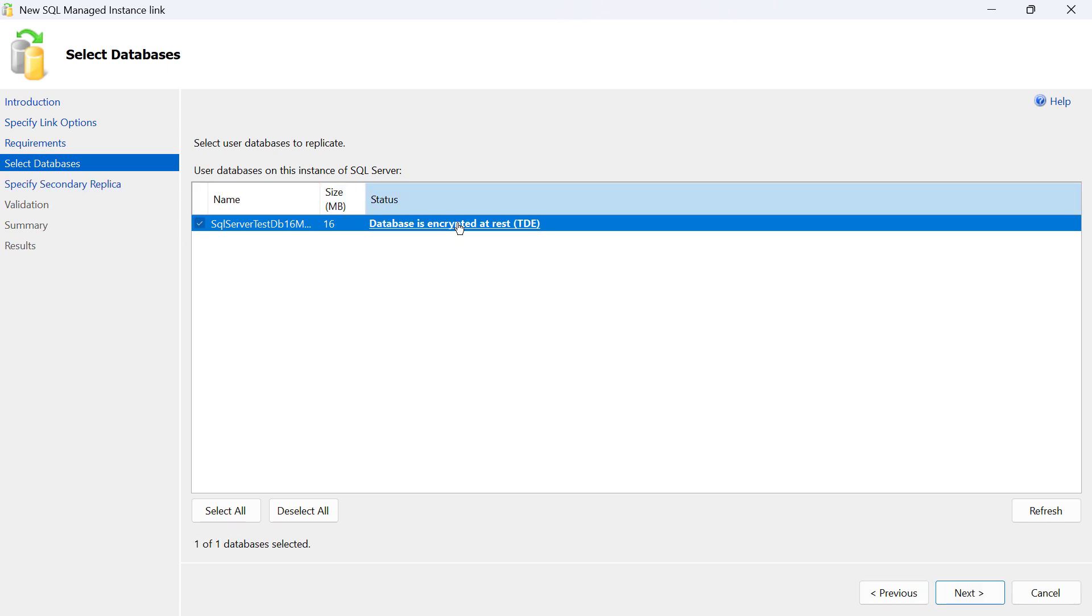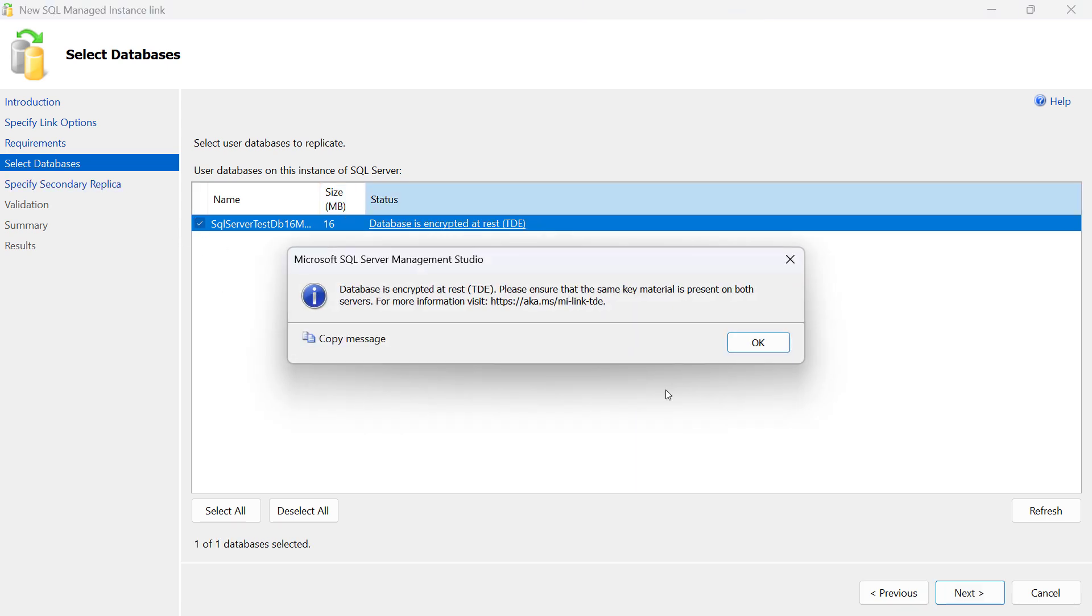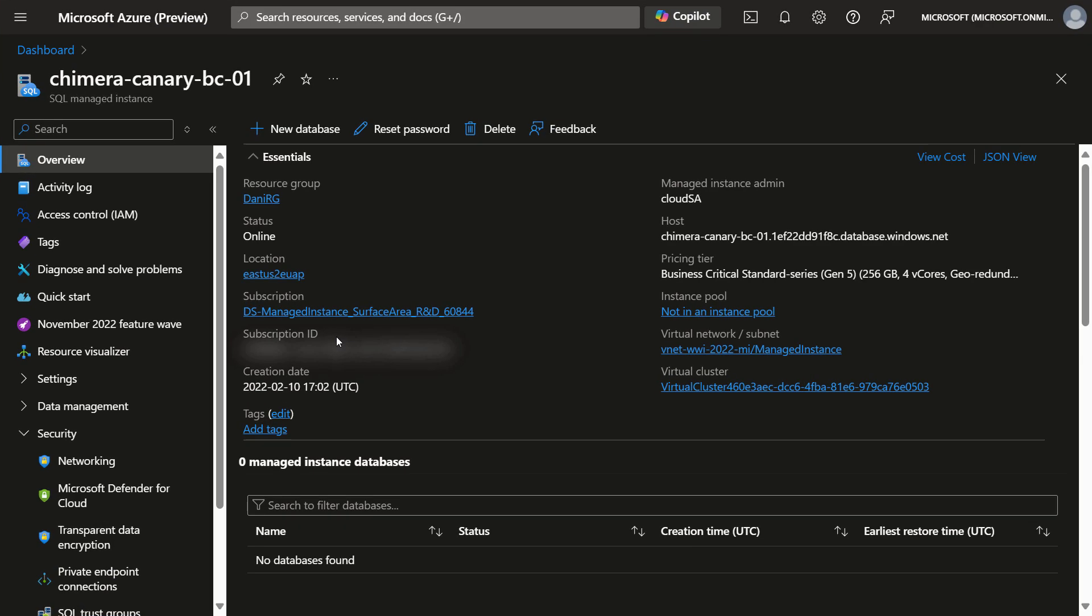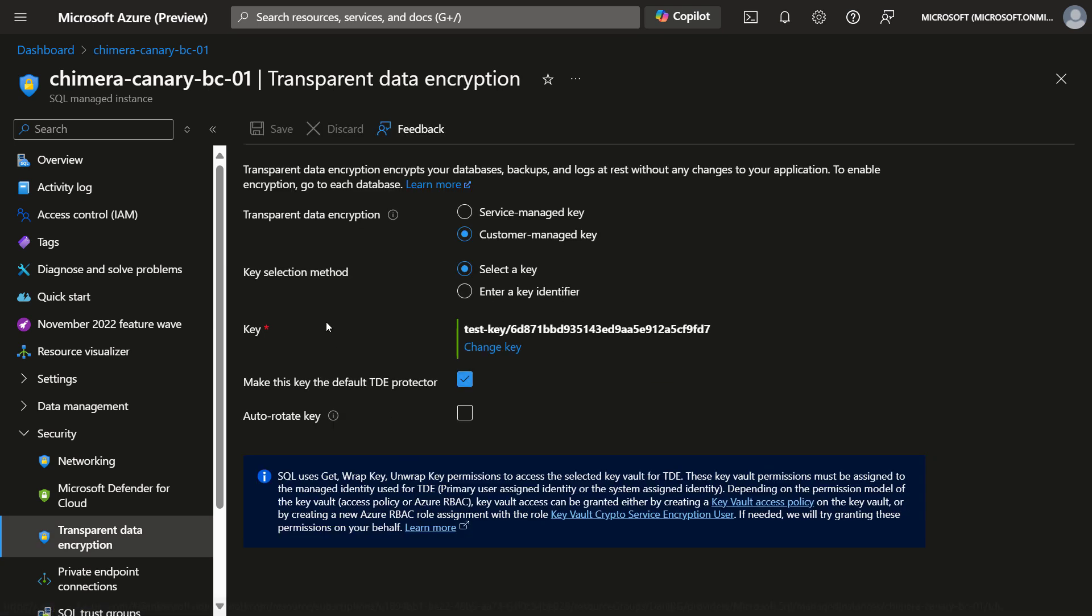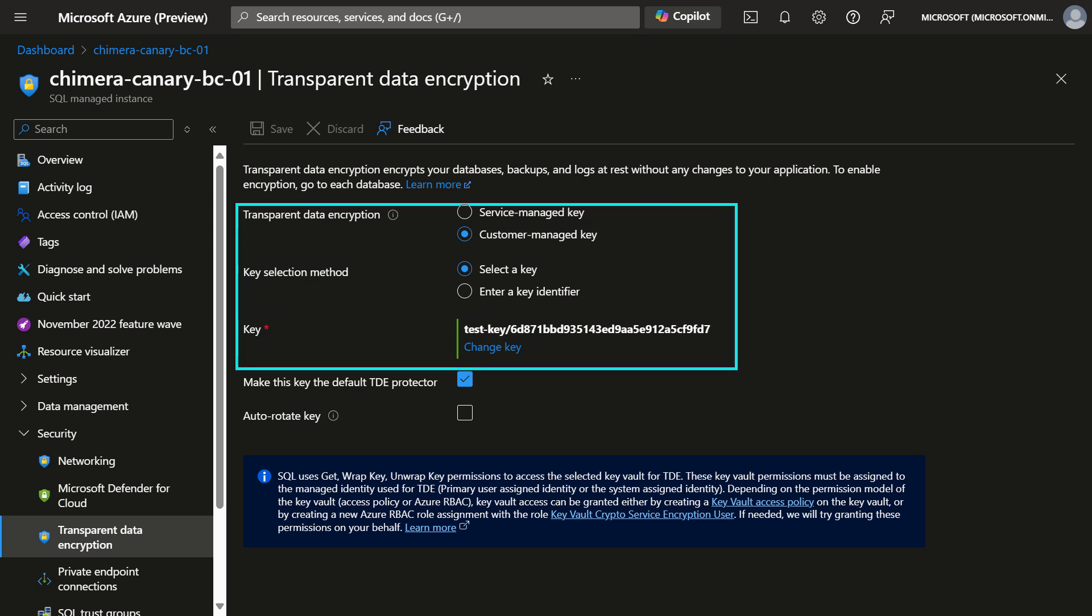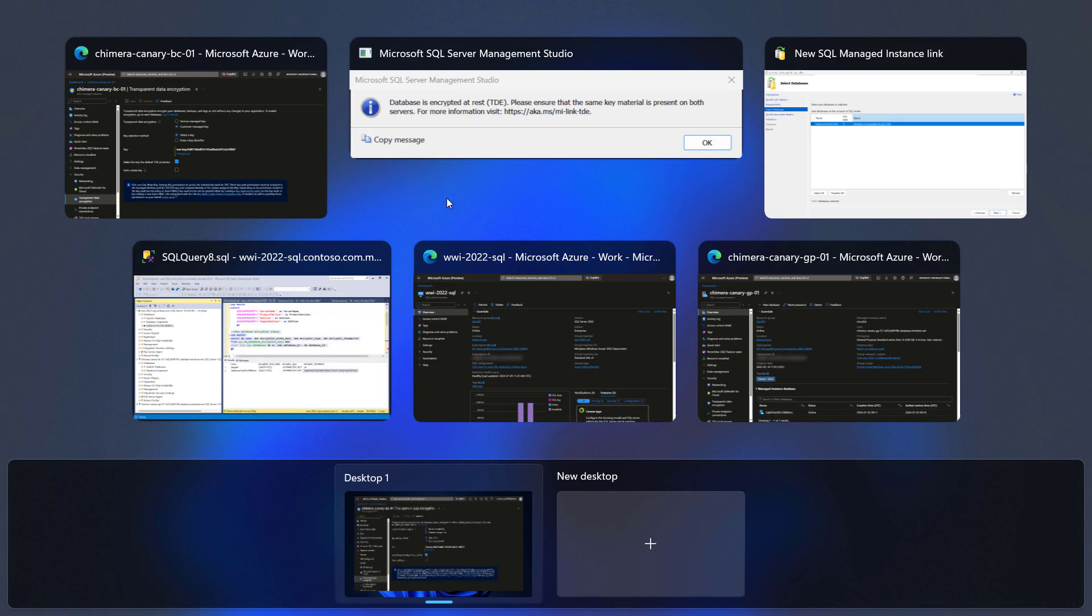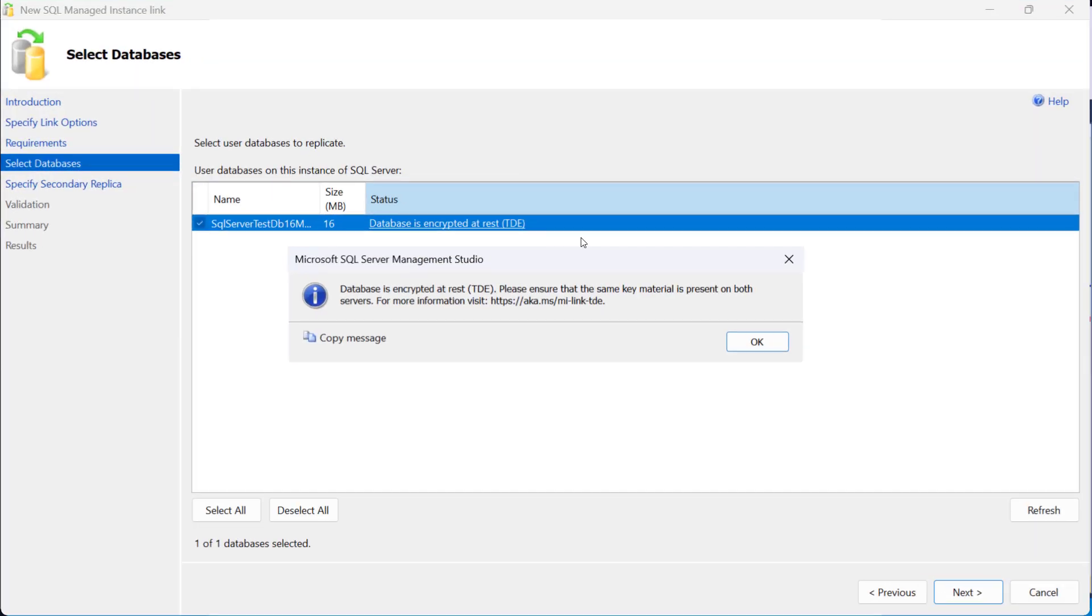Please note that we get a warning here because this is an encrypted database, in which case you need to ensure that the managed instance you wish to replicate to has access to the very same key. As you can see here, this managed instance has a customer managed key configured, and this is the same key used to encrypt the database on SQL Server that I have shown previously.